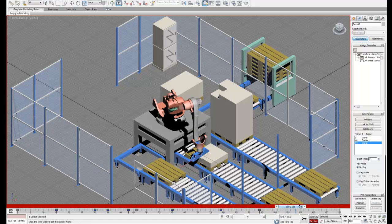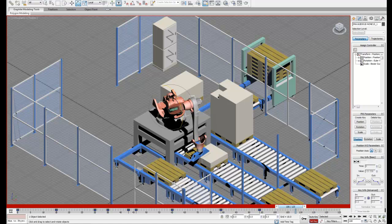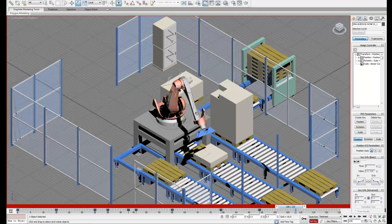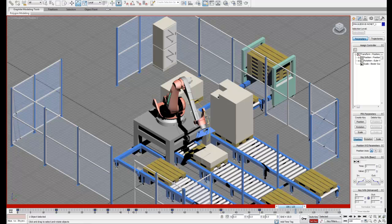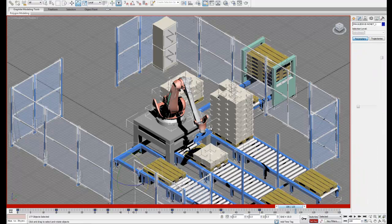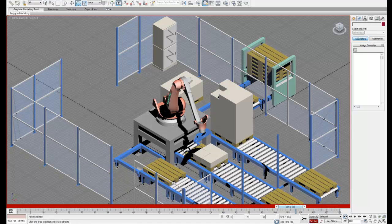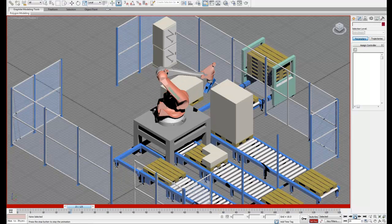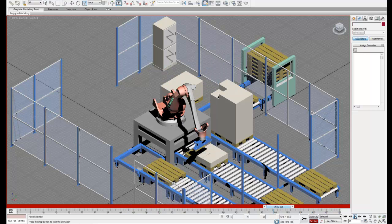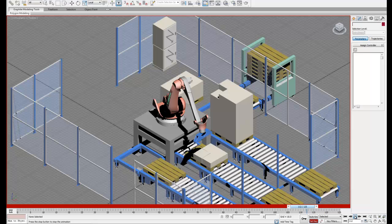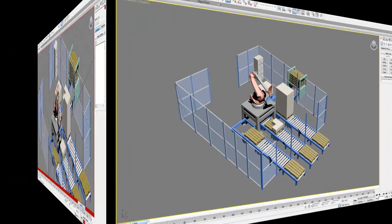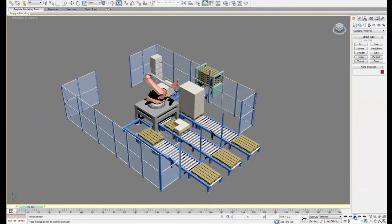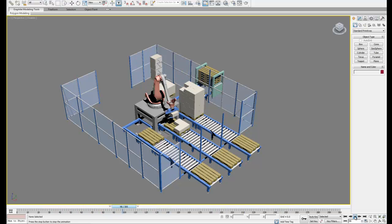Now we can reposition the robot again without the box following it. So once that's done, you can keyframe that and then replay your animation to see what happens. So you notice the box stays with the robot and then the robot leaves it at the pallet just like we wanted it to. And then we can just repeat this process to make the robot move a second box.